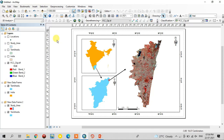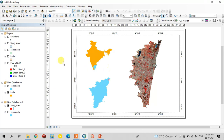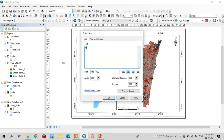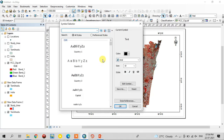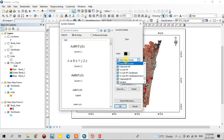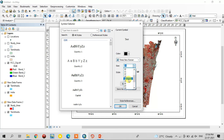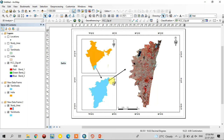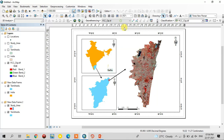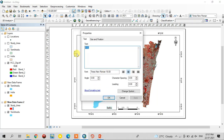After that, add the text for the map information. The Insert Text option is there — type it, like 'India'. Change the size using the Change Symbol option, select the font type, and increase the size. This map is India, so I am placing 'India' here. Copy this text and paste it here, then change the name to 'Tamil Nadu'.